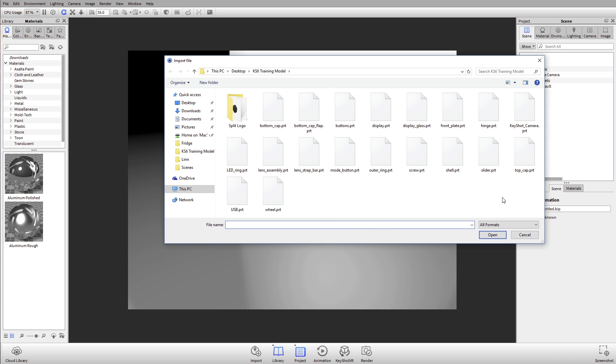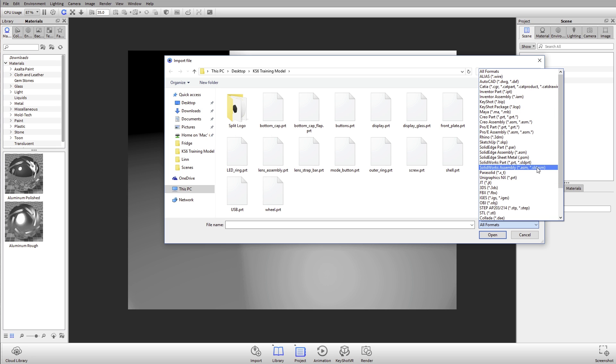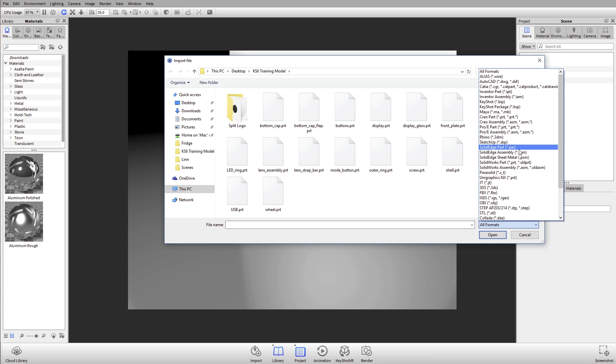If you ever want to know what kind of models can be imported in KeyShot, hit this little dropdown where it says all formats. You can get a list of all the different file formats that are native files that KeyShot accepts. We'll take native Maya files, Solid Edge assemblies, UniGraphics, Alias, you name it.